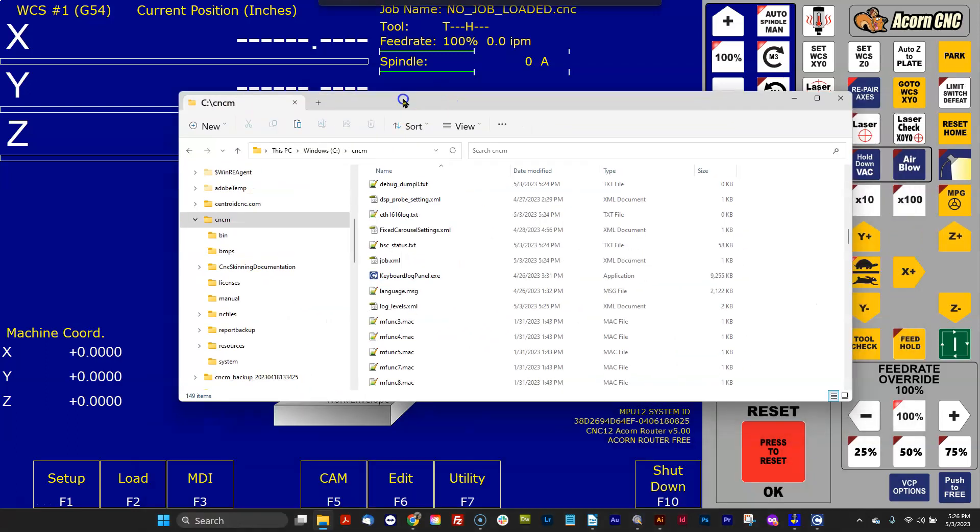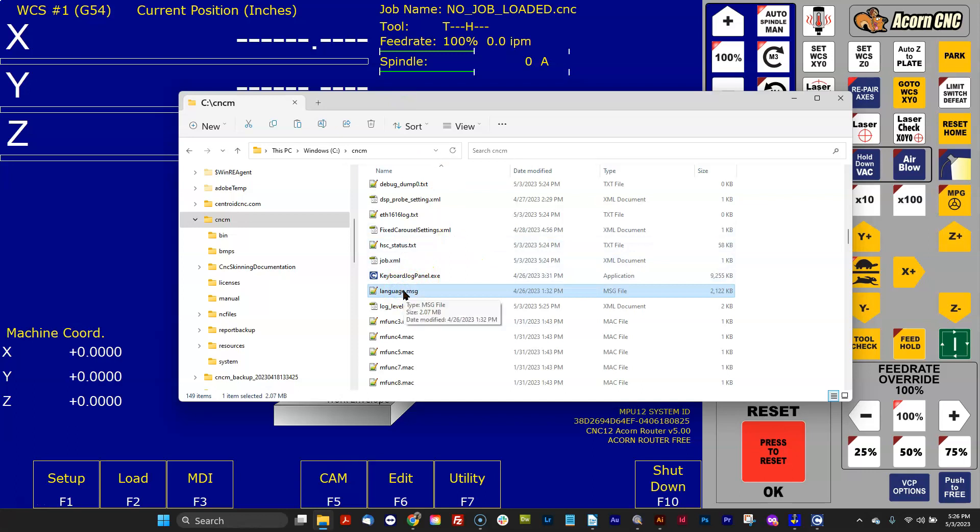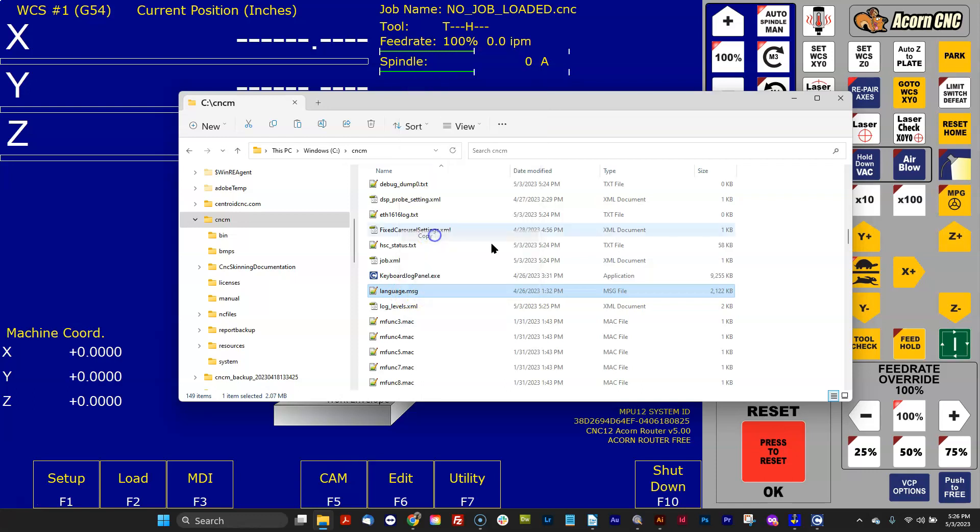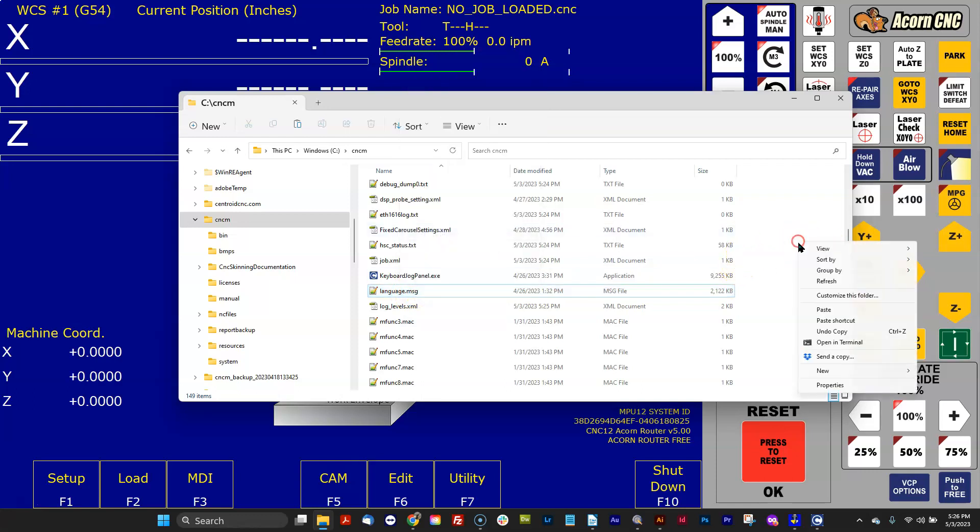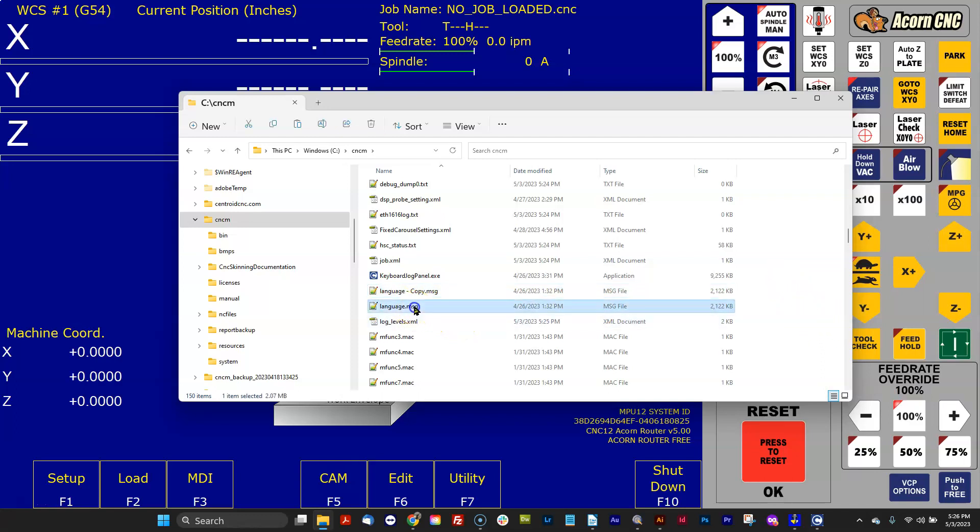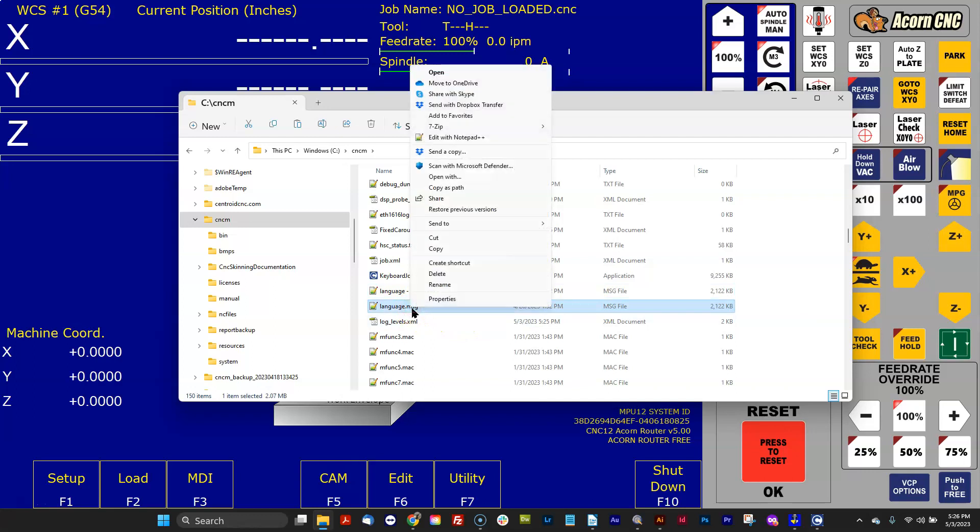To do that, I want to edit the language.msg file, and we recommend that you use Notepad++. Do not use regular Notepad. But before I do that, I'm going to copy and just create a copy of it. So if I mess it up real bad, I can always just jump back to the copy without having to reinstall CNC12 to get a fresh one.